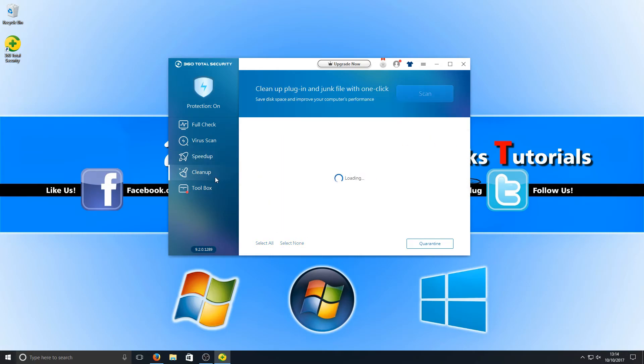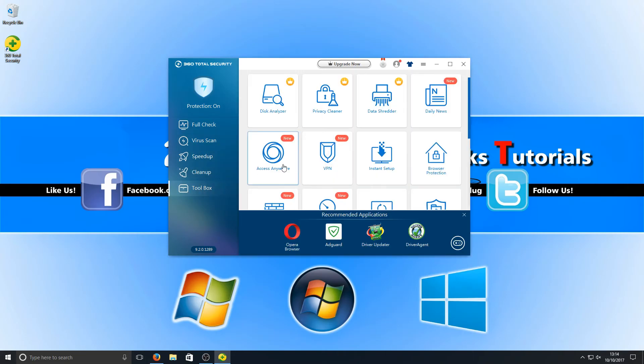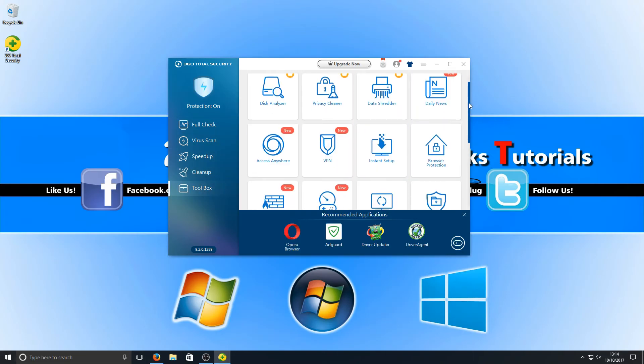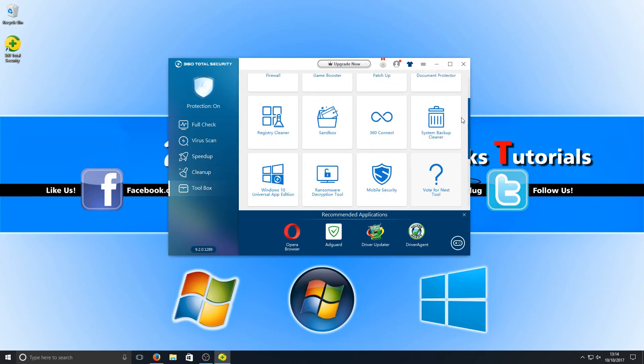If we go down again, we've got Clean Up. As you can see here, it can clean up a load of junk files and game application files. And if we go down again, we've got our Toolbox, which has various other options in there.